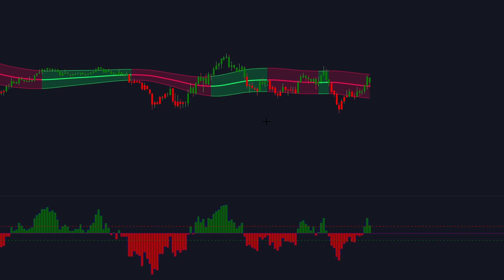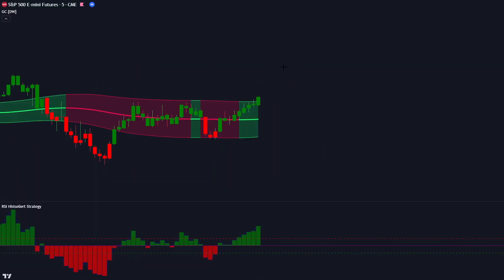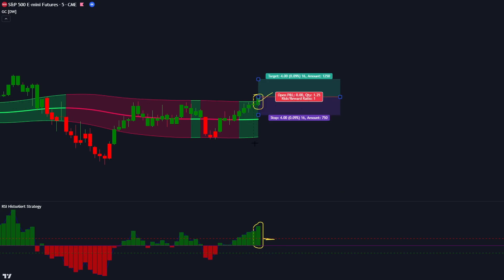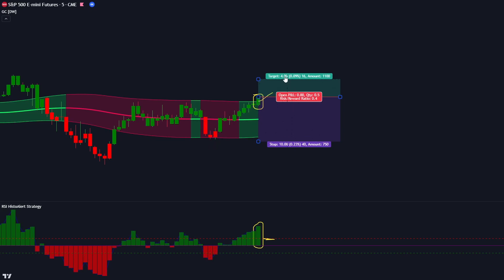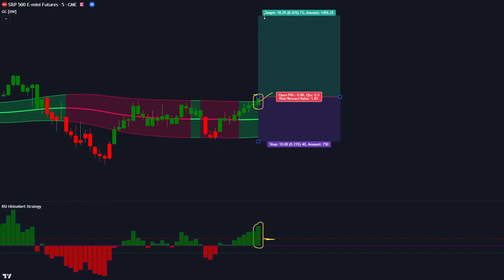Let's now see how we use these trading setups. Here are the conditions for entering a long trade. First, the GC indicator must give us a bullish signal. Second, looking down towards the RSI Histo Alert Indicator, the histogram should be coloured in green and above the 10 line. Finally, the market must form a bullish candlestick. If all conditions are fulfilled, we place our buy order. Our stop loss is placed at the low of the band and the risk to reward ratio will be 1 to 2.